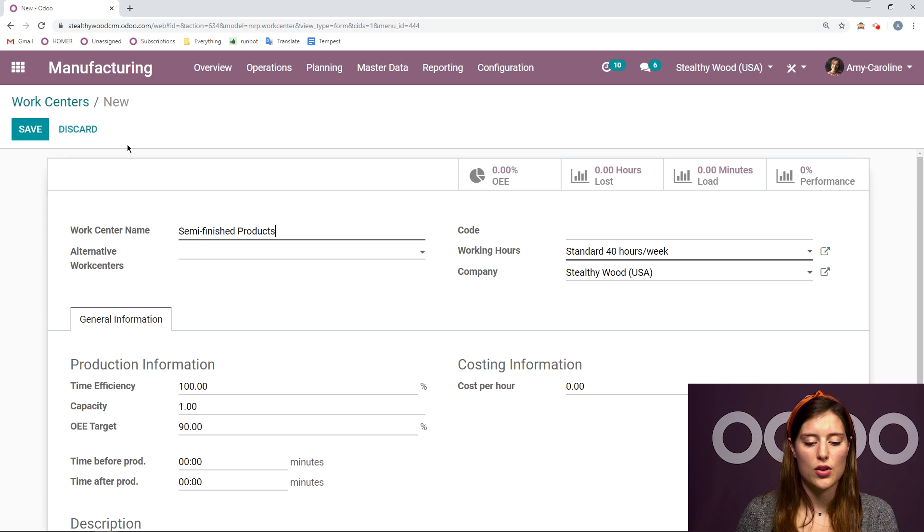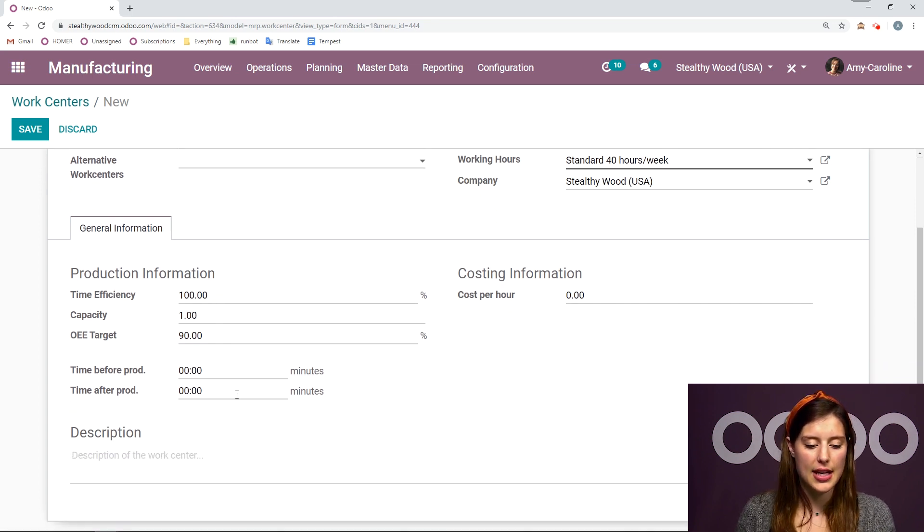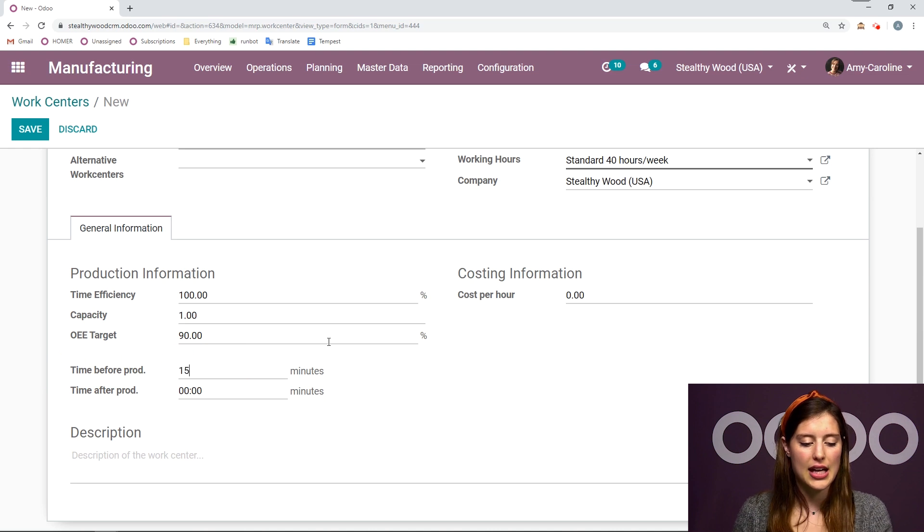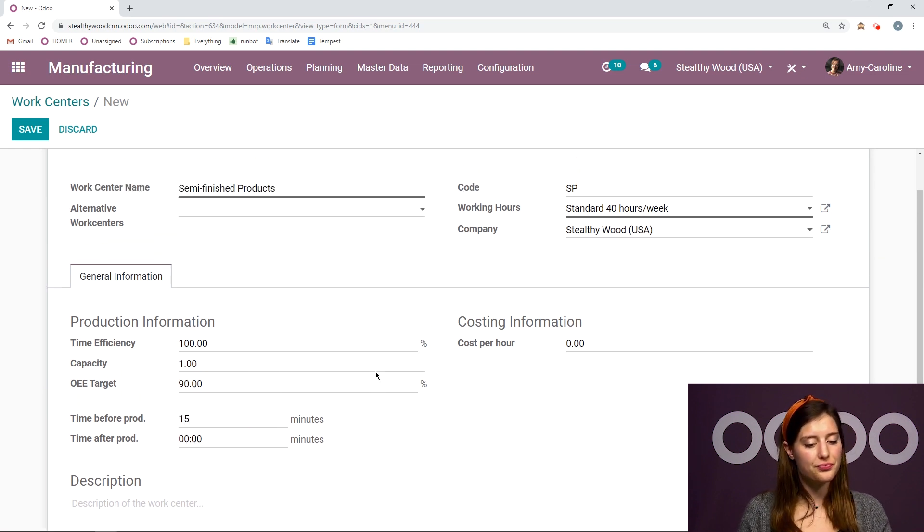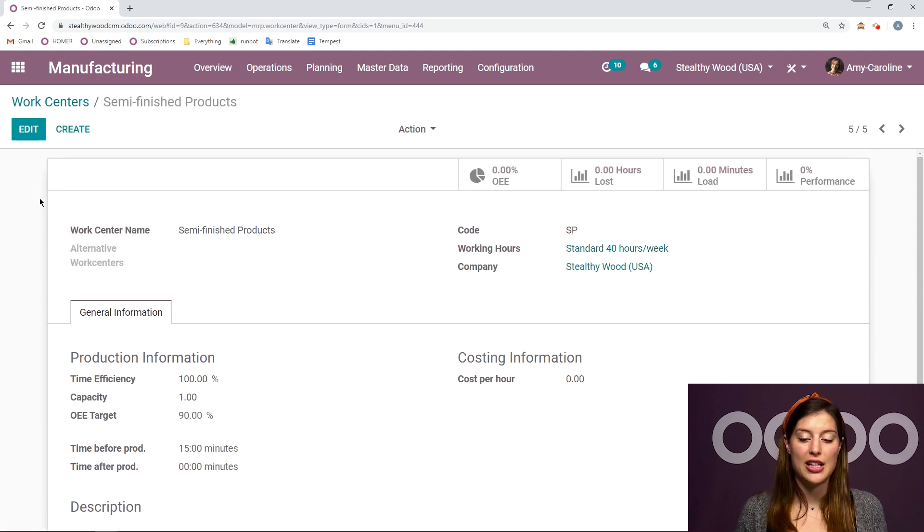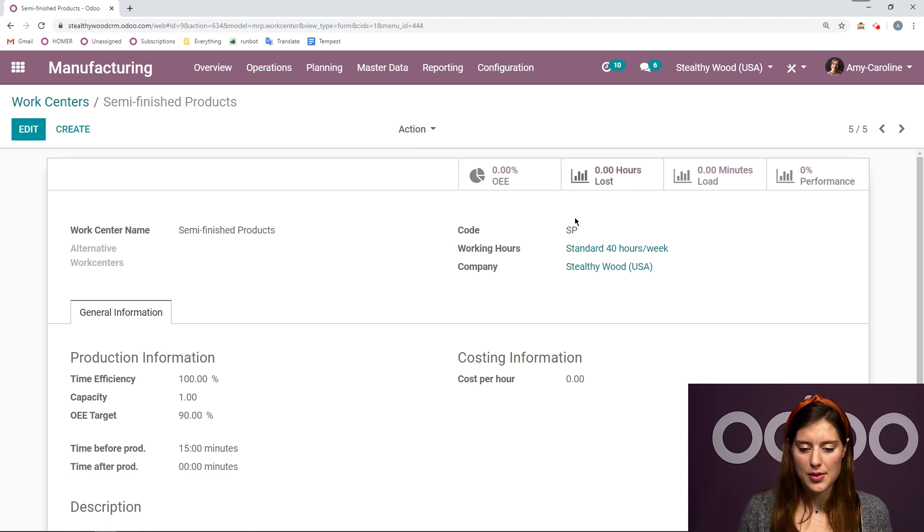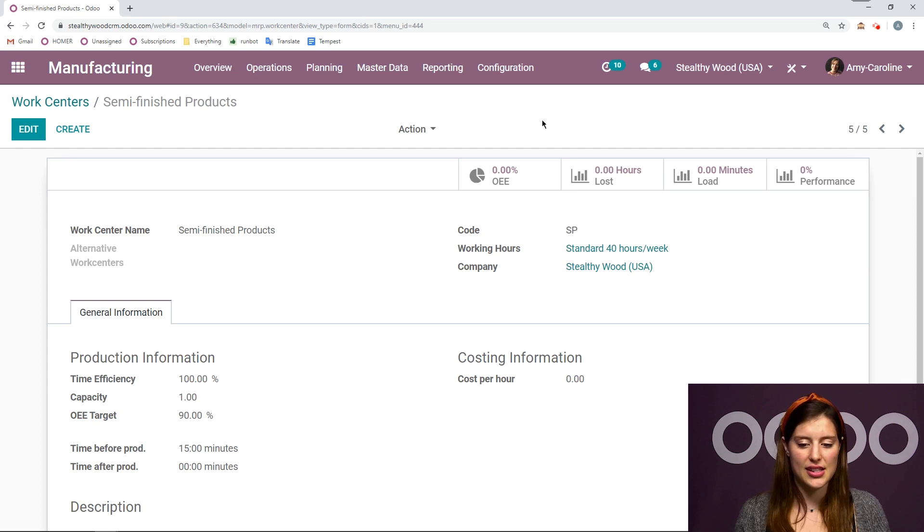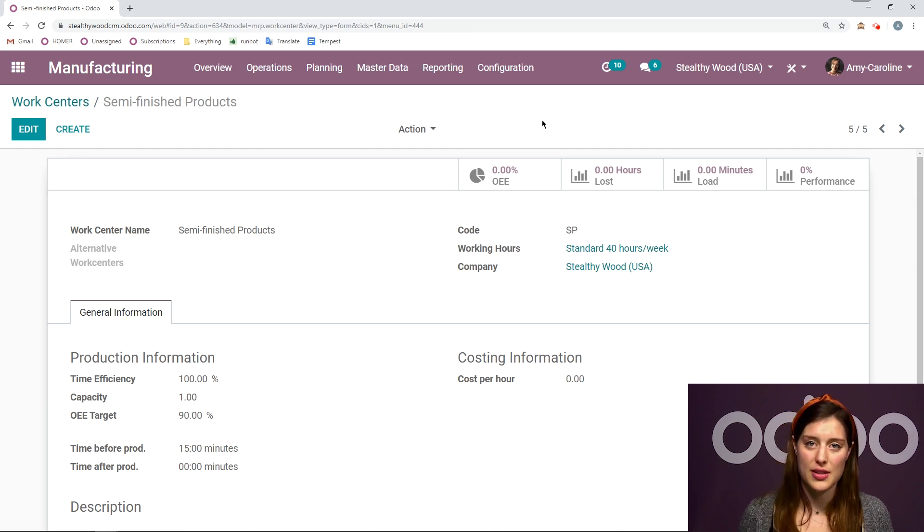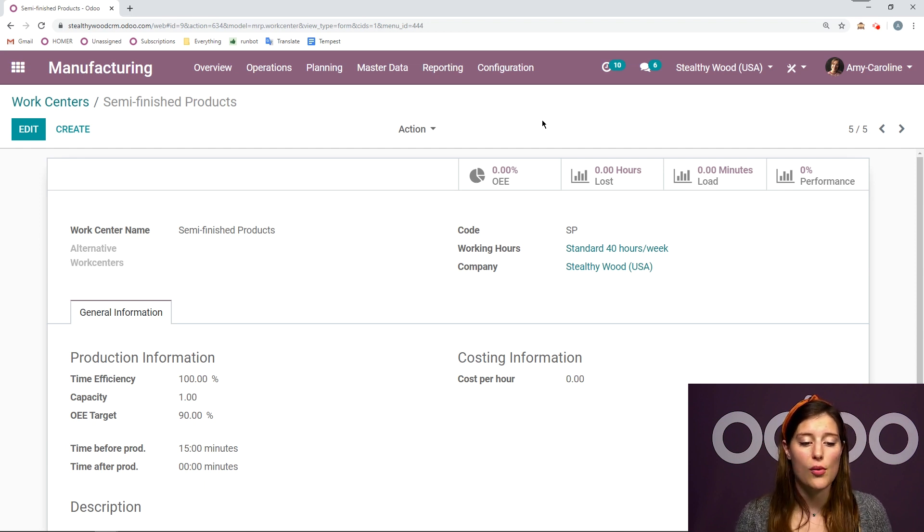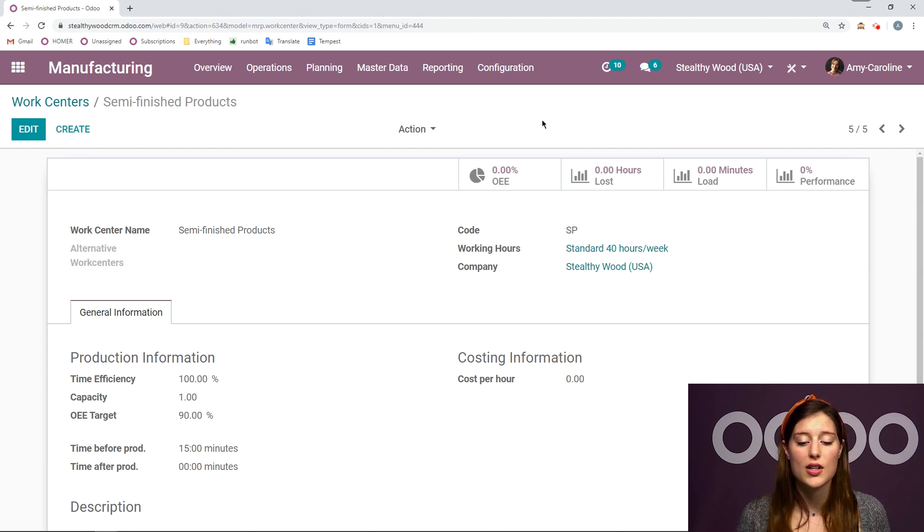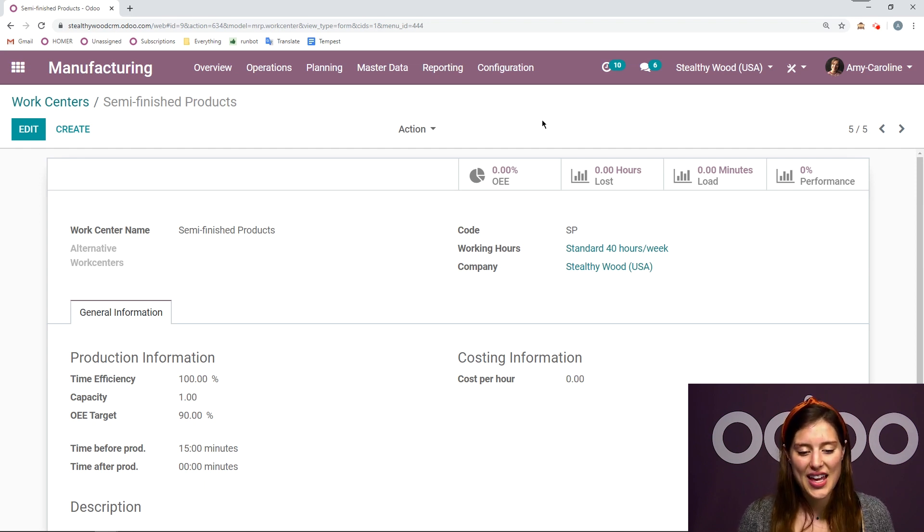The shortcode here is going to be SP. I'm going to keep everything the same, but I will add 15 minutes as a time before production as well. And then I'm going to save. Now you're going to notice that I have some smart buttons here. I don't have any data yet, so it all says zero. But this will help us keep track of what's happening with our specific work centers. So once I start going through operations using these work centers, then I'm going to have some data added here.